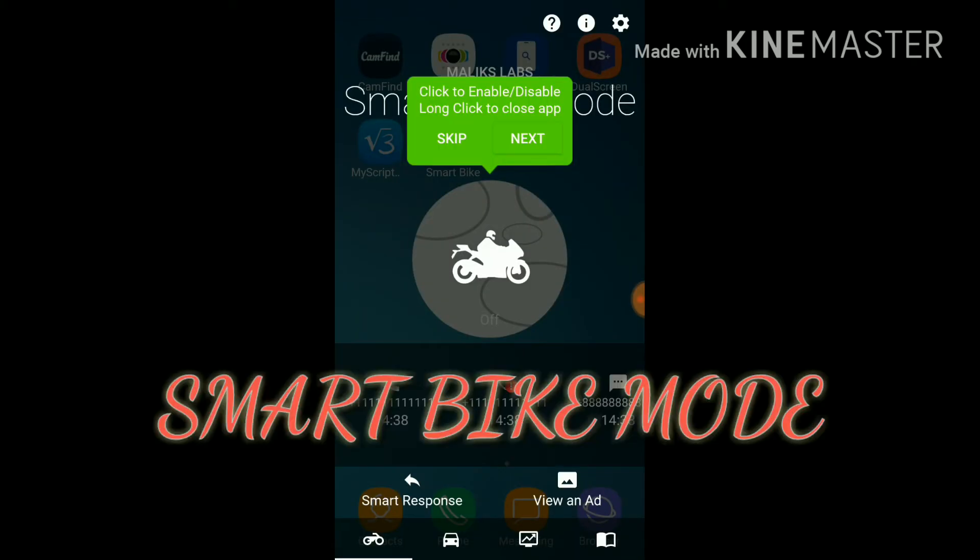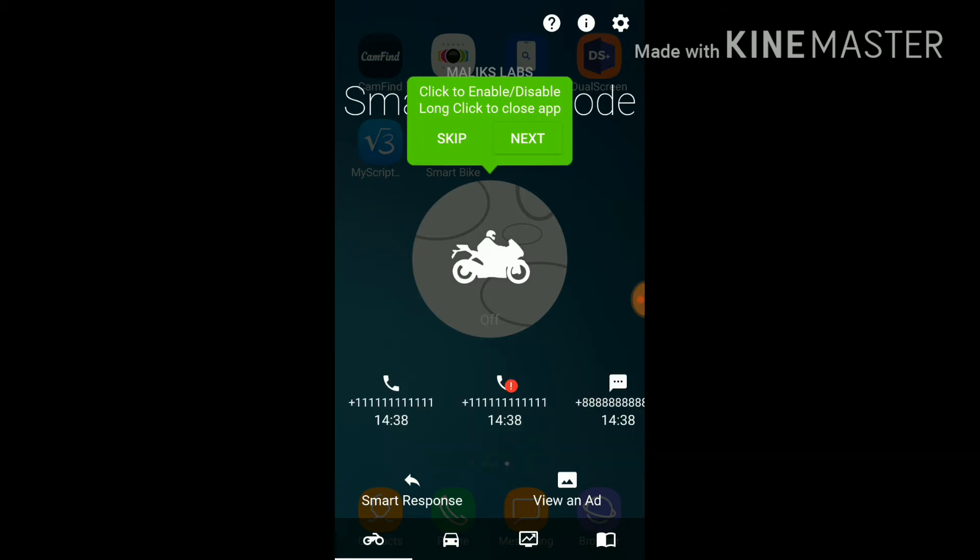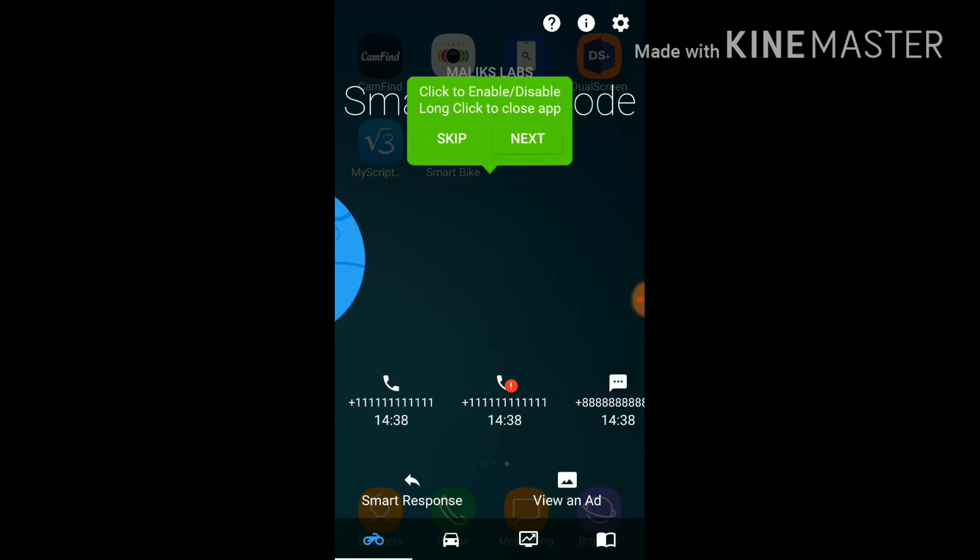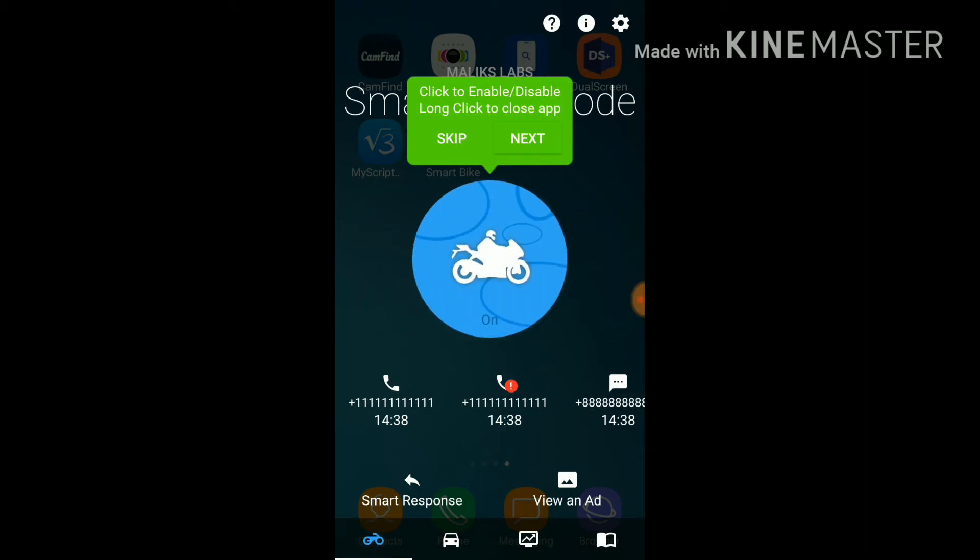Our last app is the Smart Bike. As you all know that Samsung has given the Smart Bike mode in his Samsung J7 phones. So this is all about that only. With the help of this app, you can also have the Smart Bike mode as of the Samsung phones. So it is very useful for you to have a safe ride.